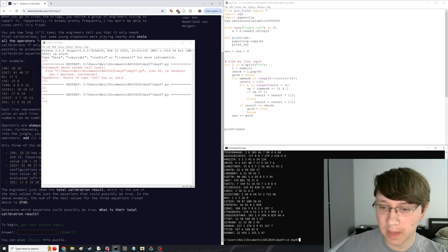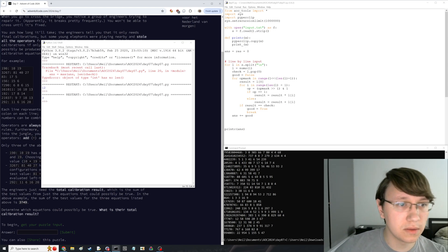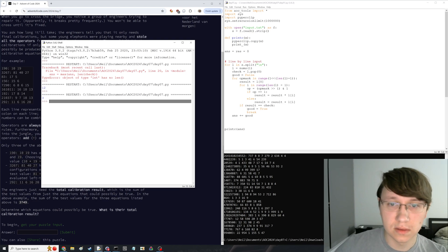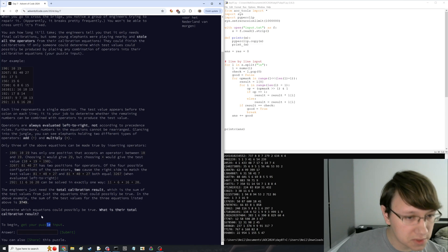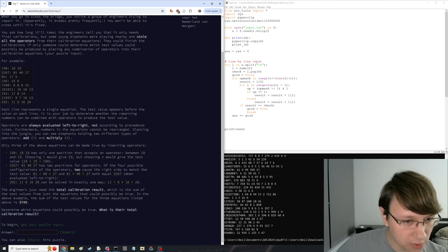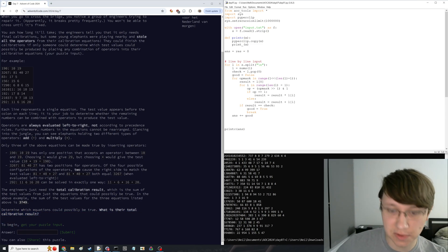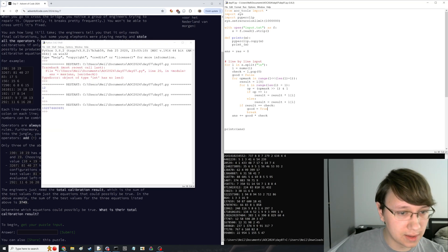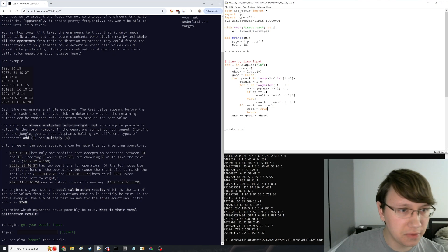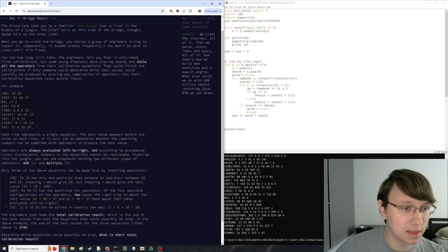Am I ready here? Three — that doesn't seem right. Oh, there's a thing: total calibration results — sum of the test values from just the equations that could possibly be true. Let's try that. Three still seems like too few, but let's check it. Not the right answer.